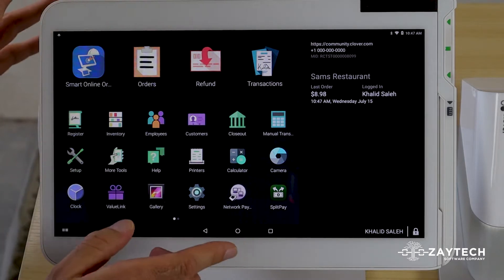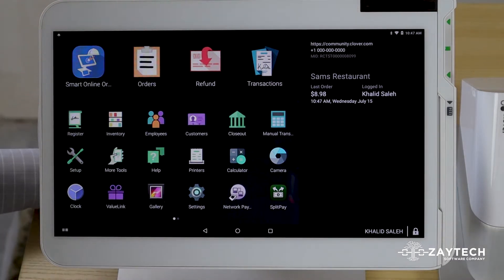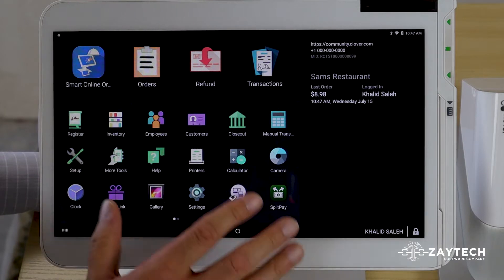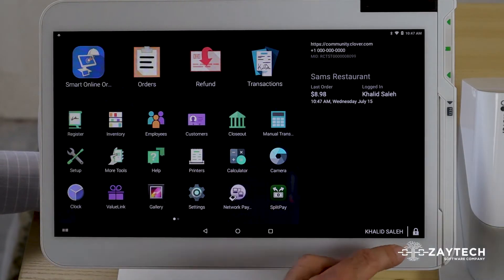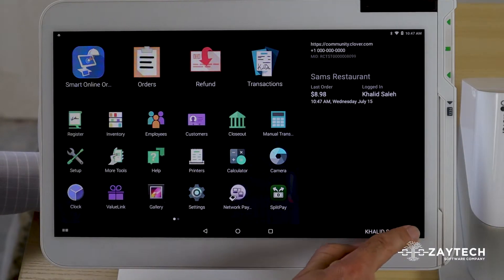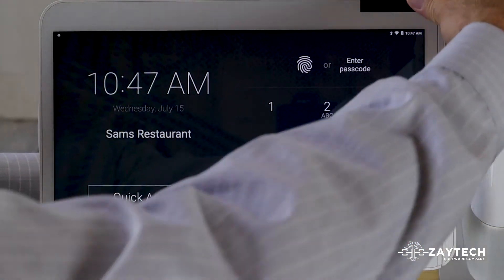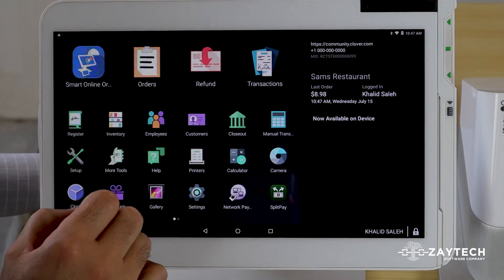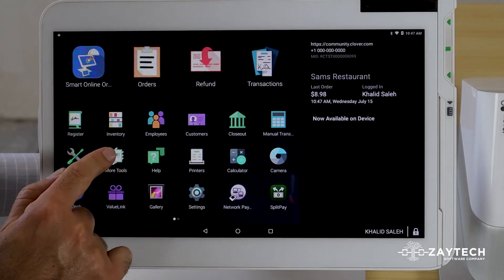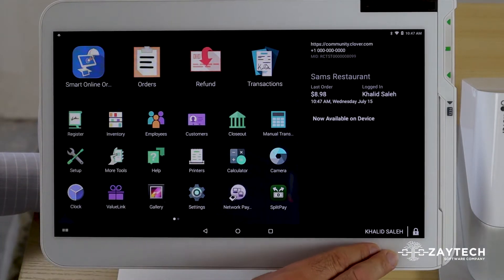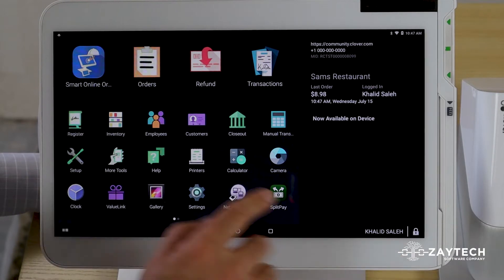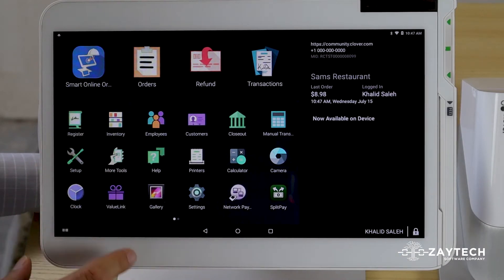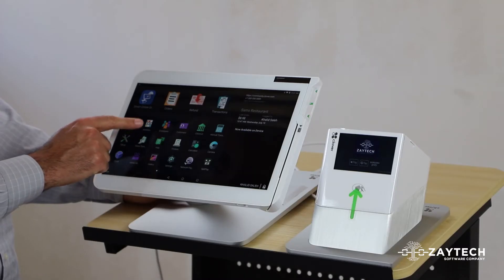Whether you do it from here or from your computer, it's the same thing. Here are the steps to uninstall an app from your Clover Device. First, make sure you're logged in as Administrator, because if you're logged in as an employee, you will not be able to see this app called More Tools. I am logged in as Administrator, Manager, or Owner, so I can see the app called More Tools.